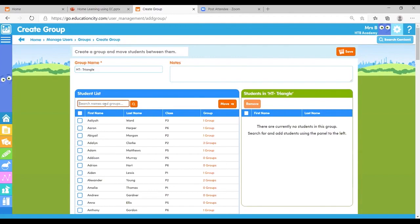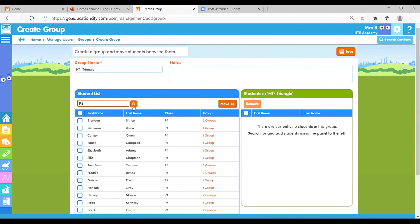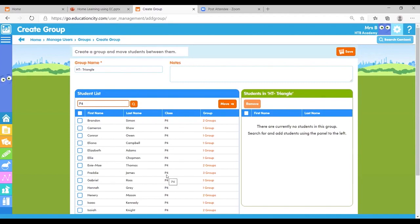You can then search for students via their name, but the great thing is here as well you can filter via each student class. So if I'm looking for P4, I can type in P4, click search, and you'll notice all of those P4 students come up. And as always, if you've got class names, maybe they're named after trees, superheroes, whatever they're named after, pop that in and you can see that it will filter down to just those students.